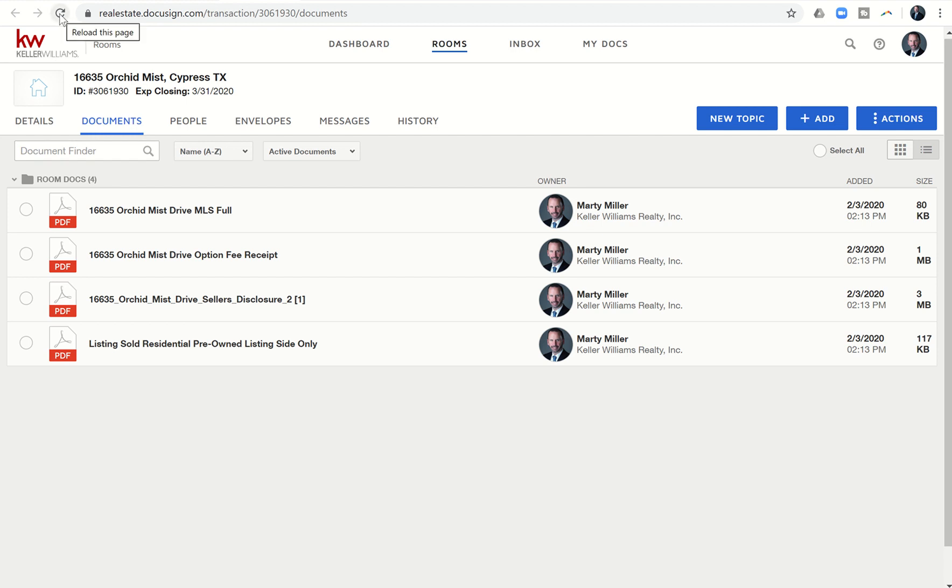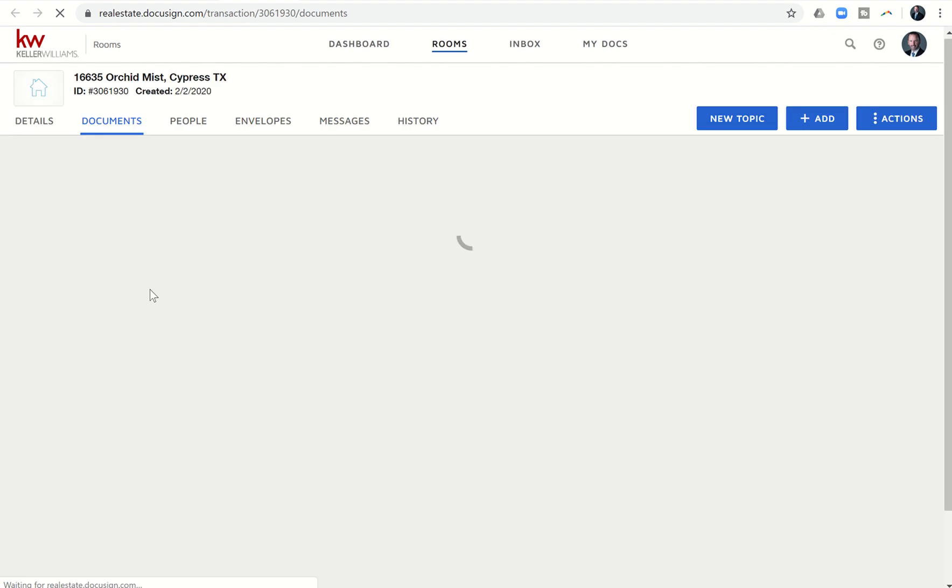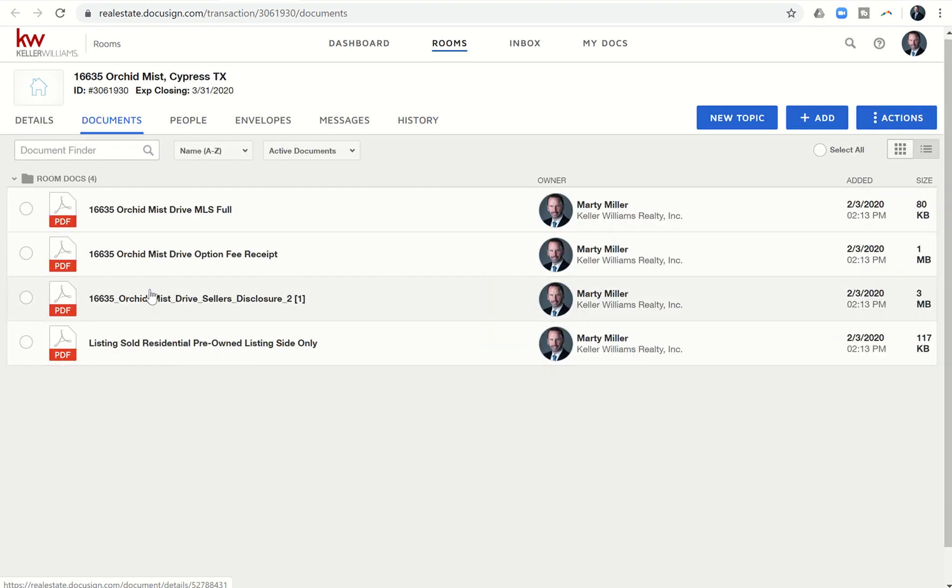So if I click on refresh, let's see if it shows up. It's taking a little bit longer. It took about a minute or so earlier.